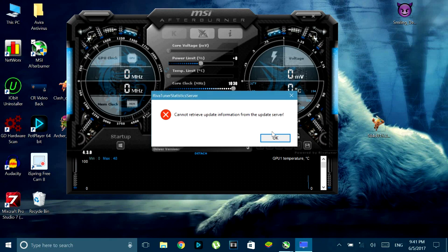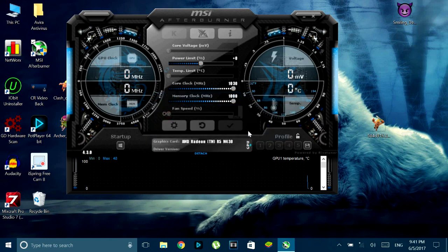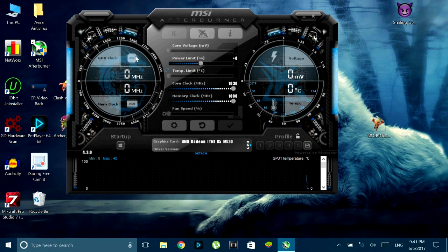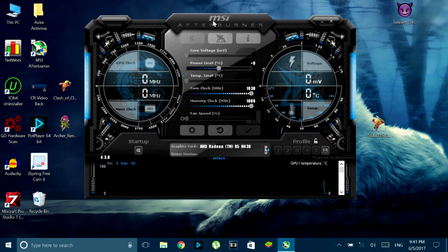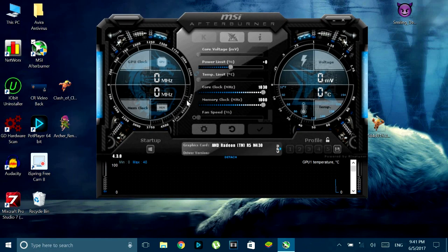So once you install the software which should be pretty basic so I'm not covering that, but once you do that you should end up with something like this. Now your skin might be a little different but it's the same software and you can change it if you want. I just prefer this one.